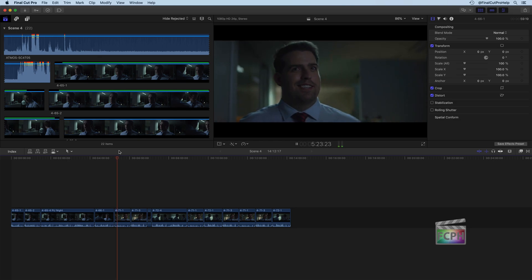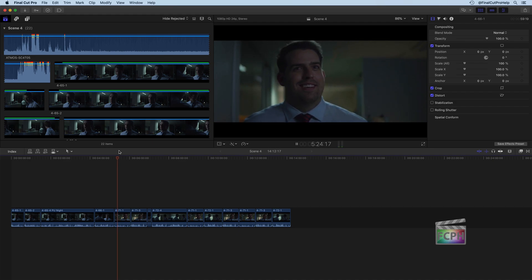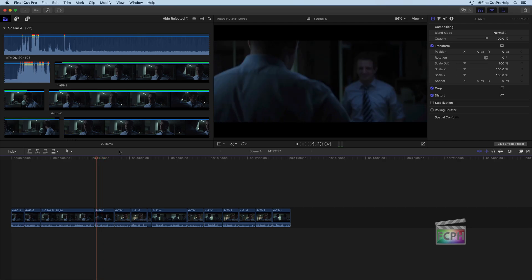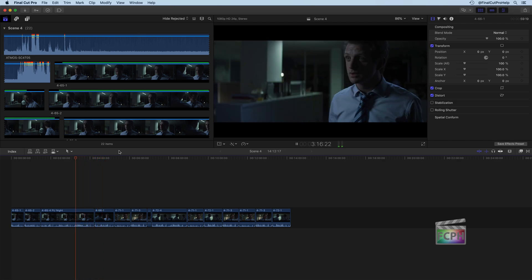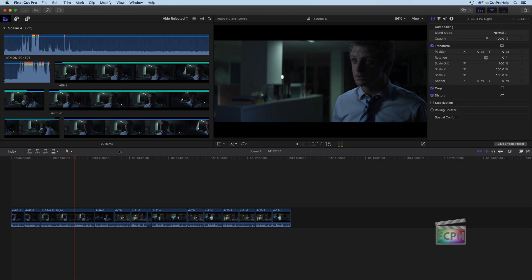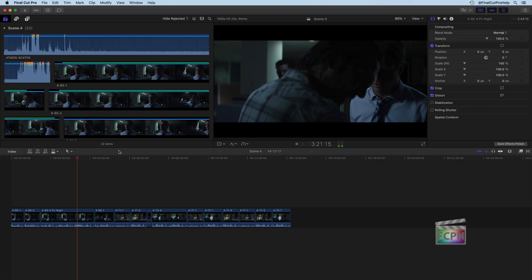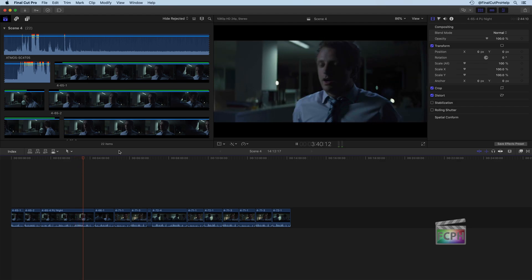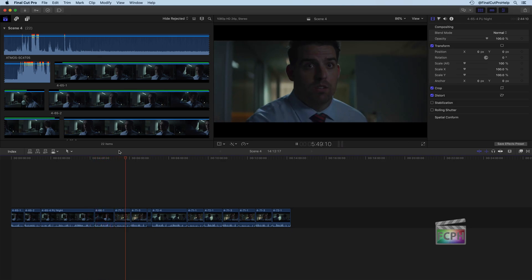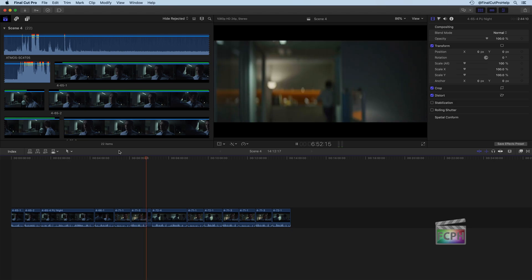If you want to rewind a little bit, just hit the J key a couple times, and notice the playhead is going backwards. The more times you hit it, the faster it goes. If you hit K, it's going to pause at whatever frame it's at. You could hit the spacebar to start playing again, or if you want to fast forward, hit the L key a couple times and that will fast forward through the project. That's how you can navigate around this view.